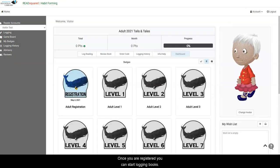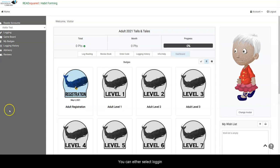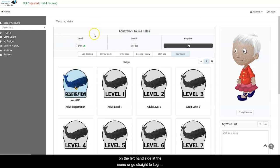Once you are registered, you can start logging books. You can either select Logging on the left hand side of the menu or go straight to Log Reading at the top of the page.